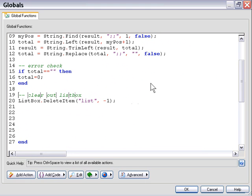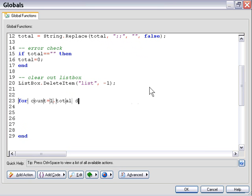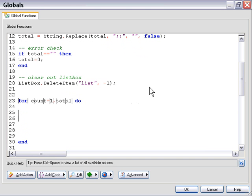Now our data is ready and we can set up our main for loop. We'll type: for count equals one — because we want to start from item number one — to total, since we now have the total number of items in the variable named total. Then we type do and add our end statement, with code in between. It will loop for as many times as there are items — 10 items means 10 loops, 20 items means 20 loops.